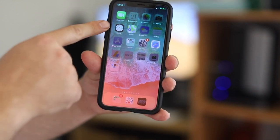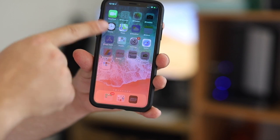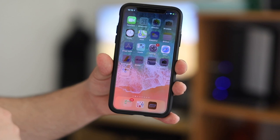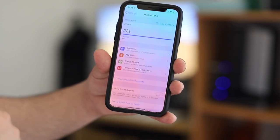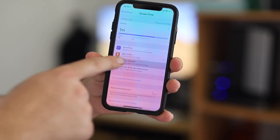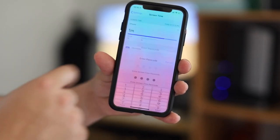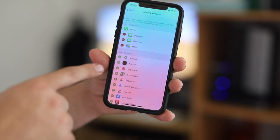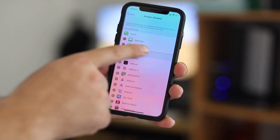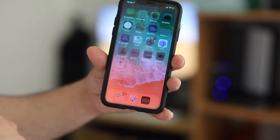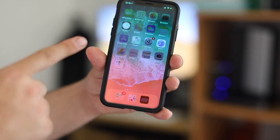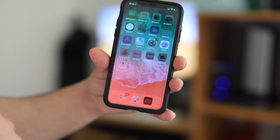If I click on Amazon, I get a time limit and cannot access it. But you'll notice the Clock, FaceTime, Safari, and Maps are still open. If you want to lock those as well, go into Add Limits and under it you'll find Allowed Apps. Click into it and you can remove Maps and FaceTime so they will no longer be accessible.